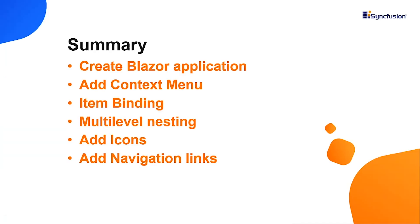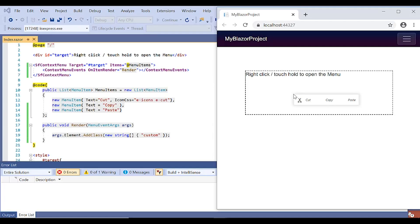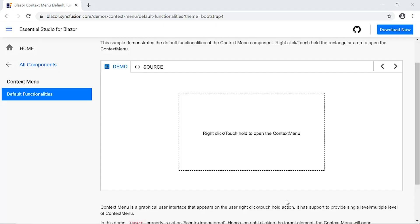Let me summarize what we have seen so far. I have showed you how to create a Blazor server app and add a context menu component to it. And then I showed you a few of its basic features like item binding, multilevel nesting, adding icons, and navigation links. You can download this working example from the GitHub link in the description for this video below. You can also see about getting a free license key to use our Blazor products if you are eligible for our community license.